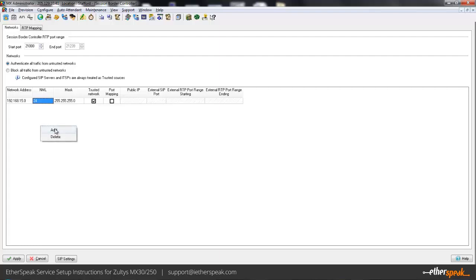If you have multiple sites connected via VPN, MPLS or whatnot that use this MX 250, you'll want to define all your local networks that will be using this system to communicate through the SIP trunks so that the ALG settings are applied appropriately to all your sites.